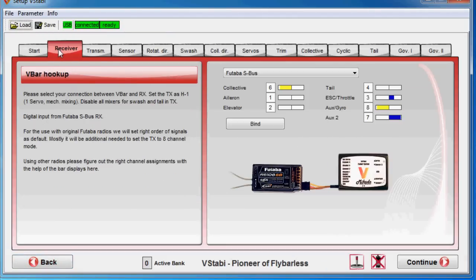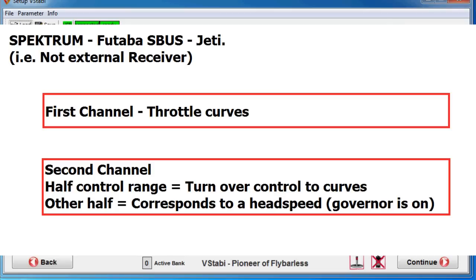First of all, we need to look at channels. For this type of Nitro setup I'm going to show you today, two channels are used. They are used in this diagram saying one channel is throttle curves and the other one is a control channel where half of the channel is just an on-off switch saying if the lower half is active then the curves are active in the governor.